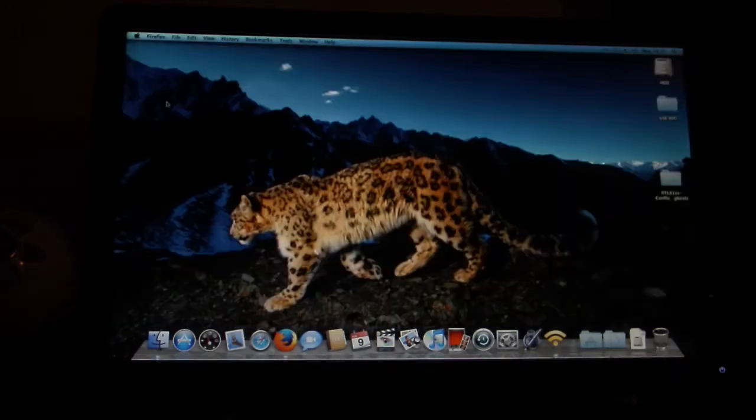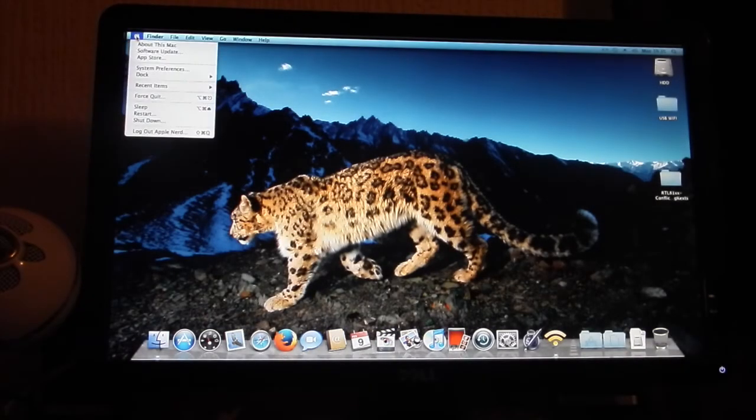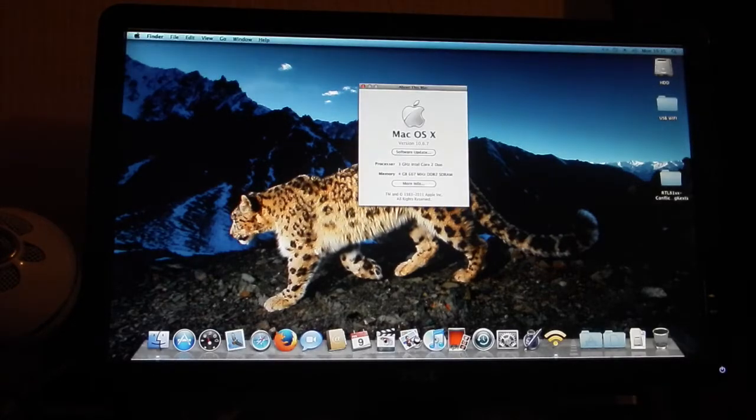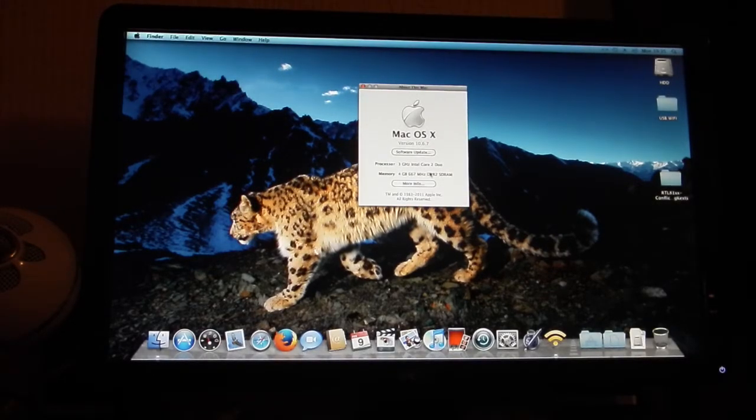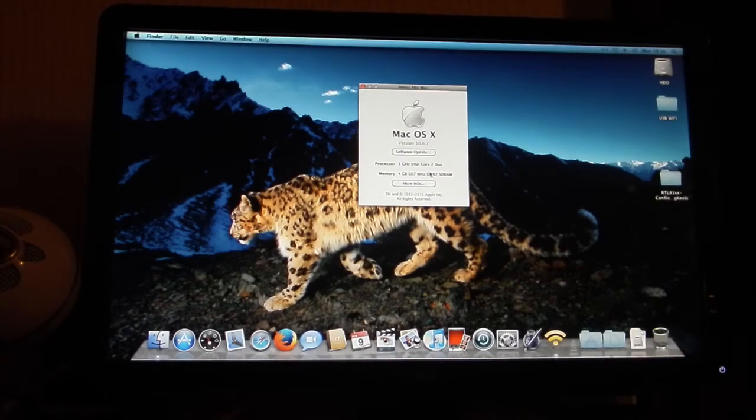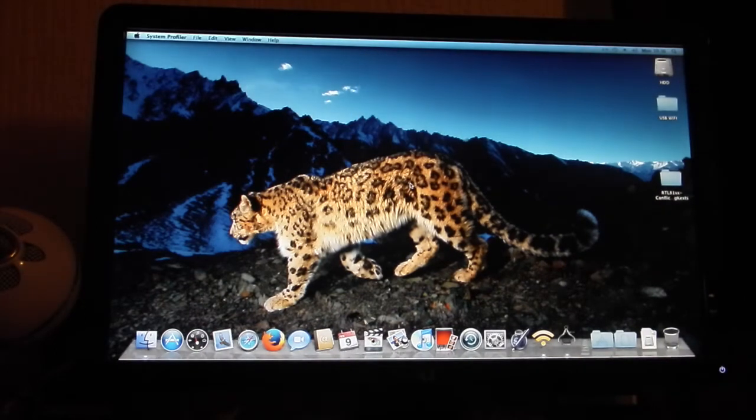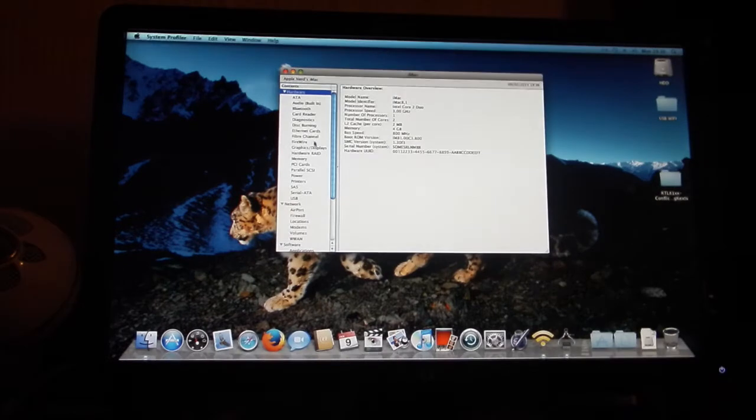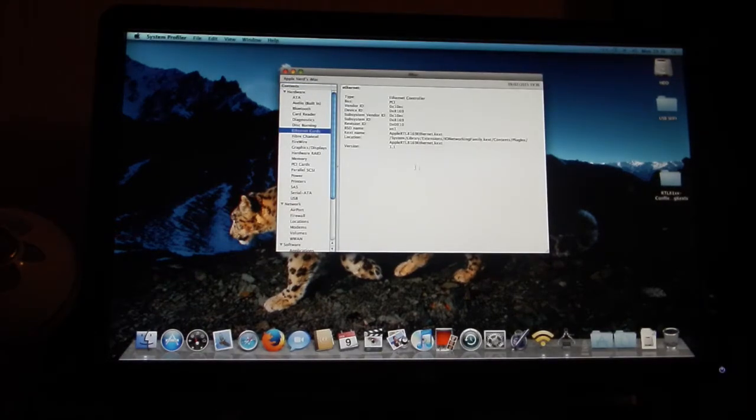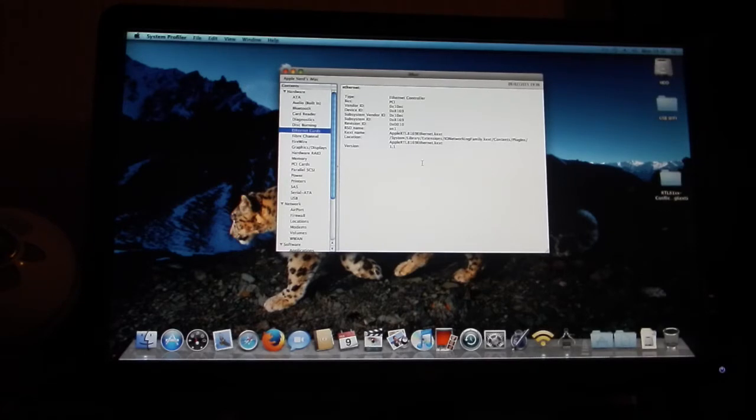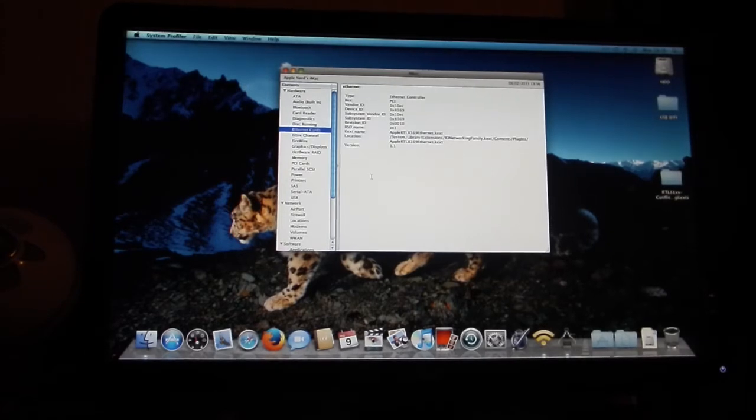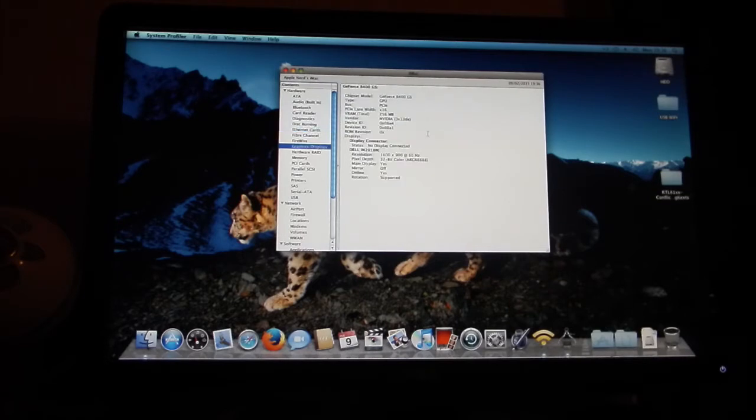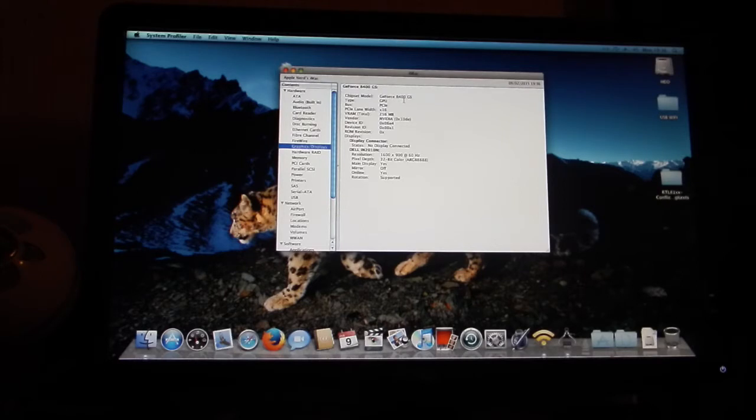If I go to About This Mac, it shows there that it's an Intel Core Duo, but it's not—it's a Pentium D. The only thing that is right here is the 4GB of RAM. If I click on More Info, there's my ethernet card, and there's my graphics card which is an NVIDIA GeForce 8400GS 256MB.